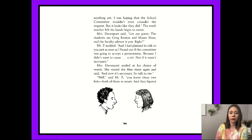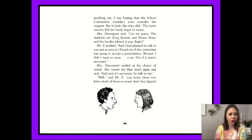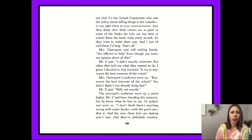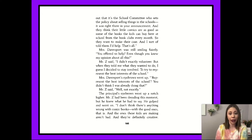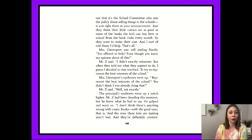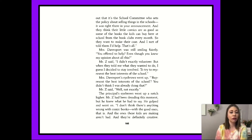'Well,' said Mr. Z, 'you know these two kids — both of them so smart. And they figured out that it's the school committee who sets the policy about selling things in schools. It was right there in your announcement. And they think their little comics are as good as some of the books that the kids can buy here at the school from the book club every month. So they want to make their case. And I sort of told them I'd help. That's all.'